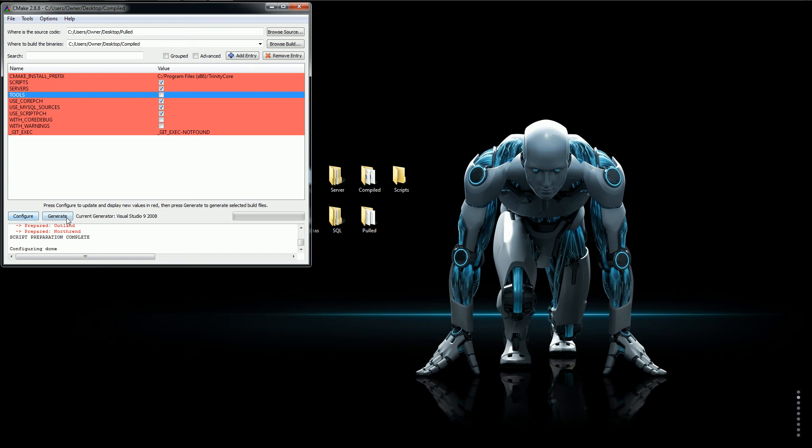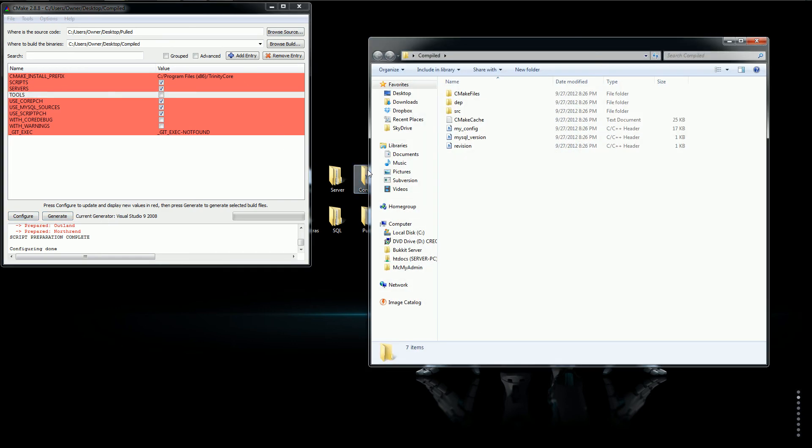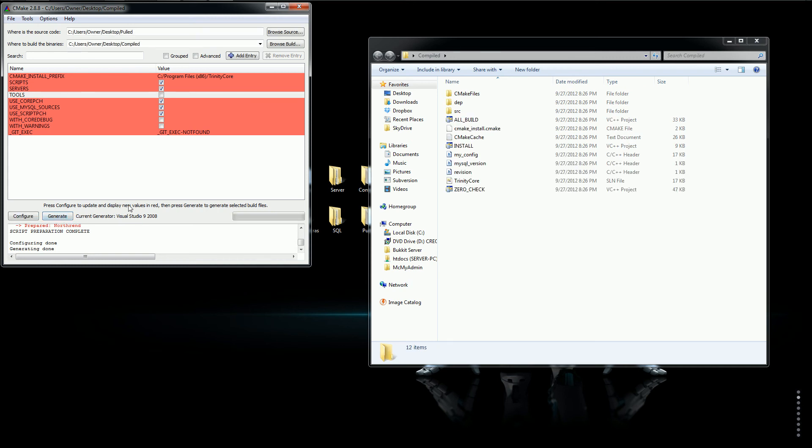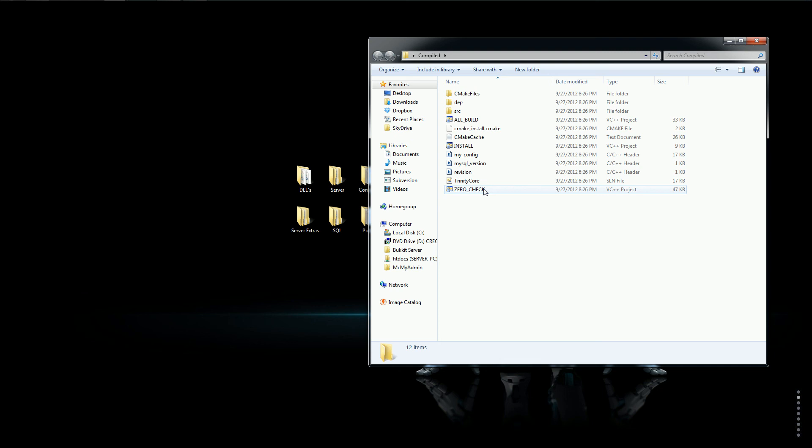And then once you're done, we click generate. So now you click Generate because we just configured it. So now once you're generated, it'll generate all these files right here. Now we can exit. We're done with CMake.